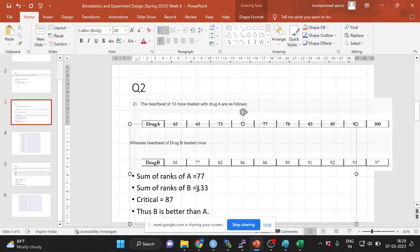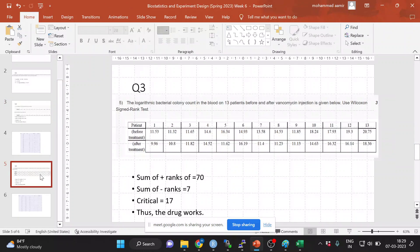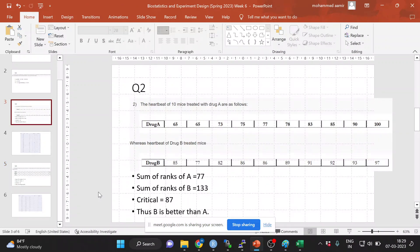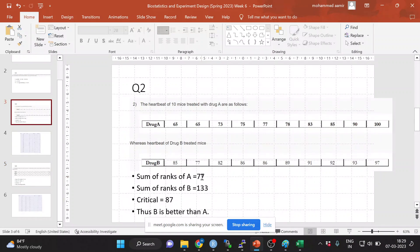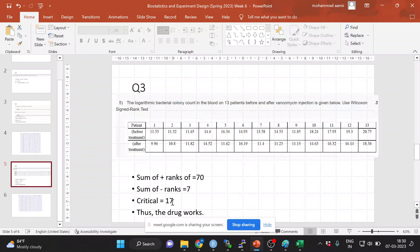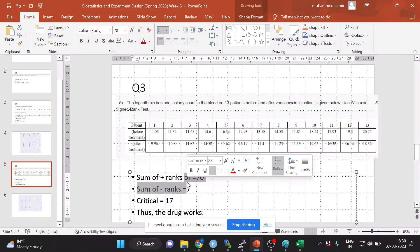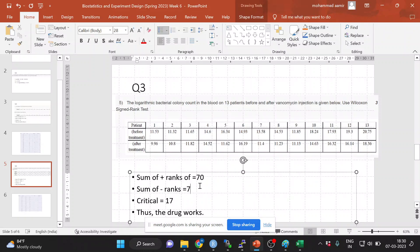In the Wilcoxon signed-rank test, this is similar — without using the sign you're telling whether one is better than the other. The lower rank sum should be less than the critical value of 87. Similarly in the signed-rank test, the minimum should also be less than the critical value. If my minimum were greater than 17, that would mean the two treatments are not very different. The positive and negative groups would have almost the same effect — before and after would be almost similar, either increasing or decreasing by equal amounts.